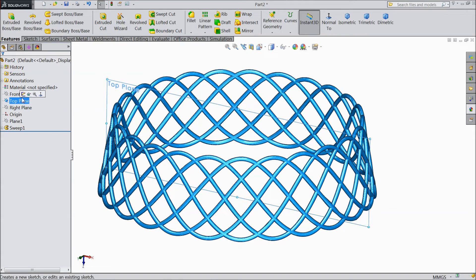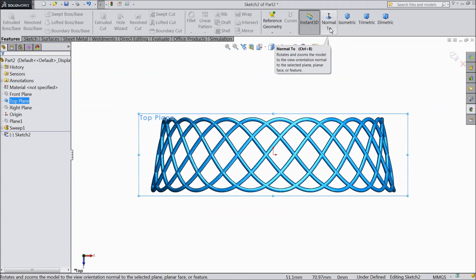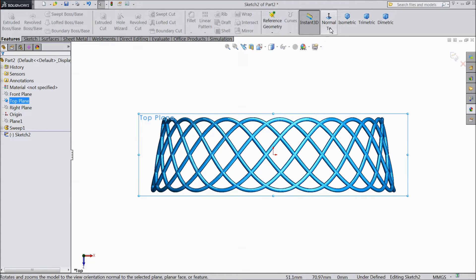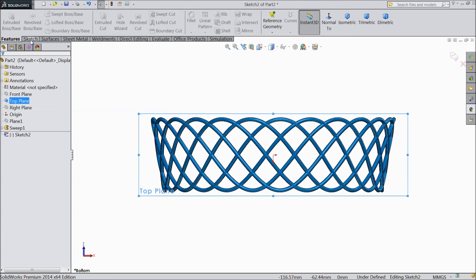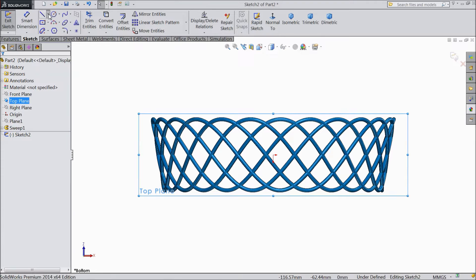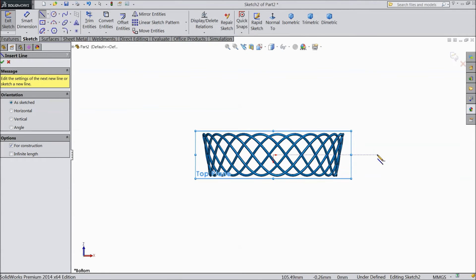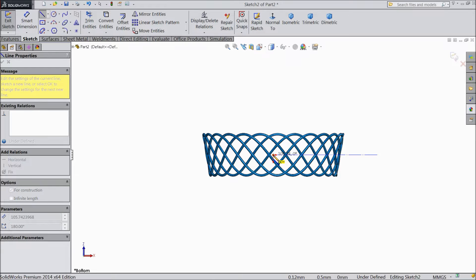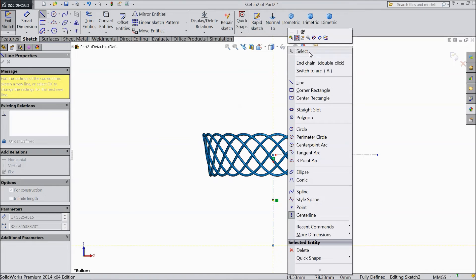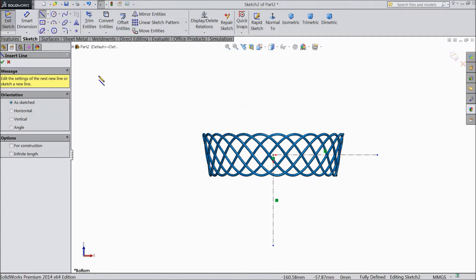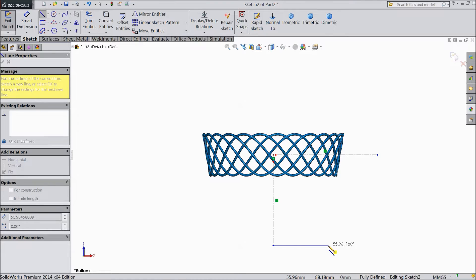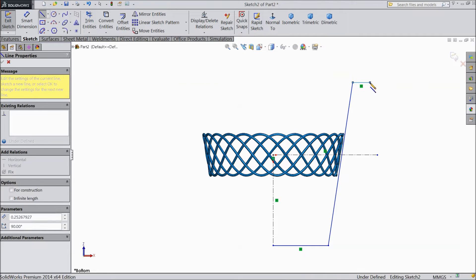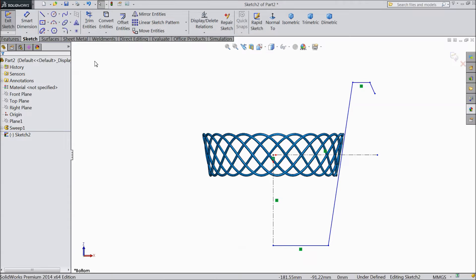So just select top plane, sketch. Select normal. Again choose, we want this side. Select center line. Draw one horizontal and vertical center line. Choose line. Connect from. Now exit.